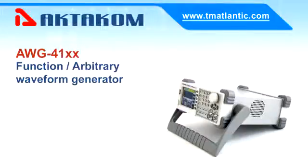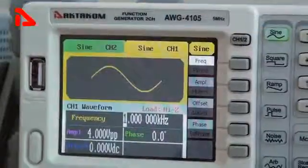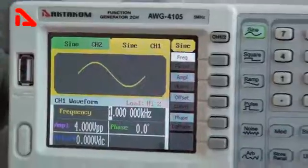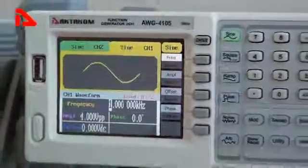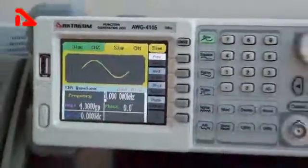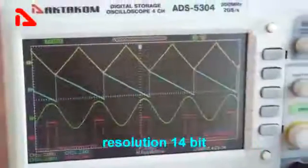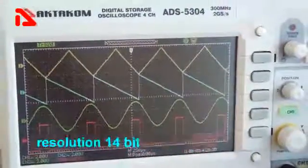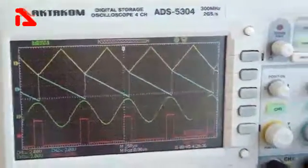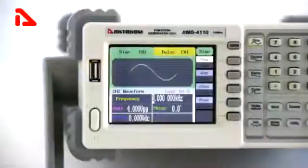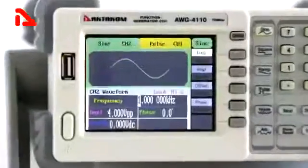Introducing ECTACOM's new series of arbitrary waveform generators with DDS technology, available in 5, 10, and 50 MHz models with 125 Mbps sampling rate and 14-bit resolution. These two-channel generators feature a large 5.7-inch clear color screen.